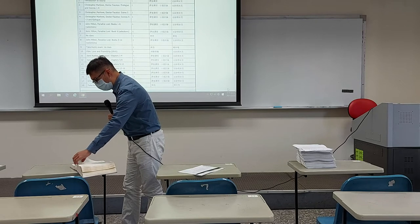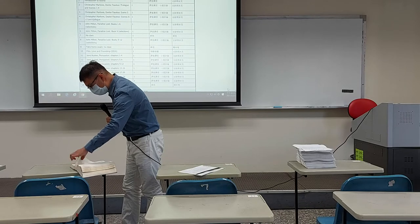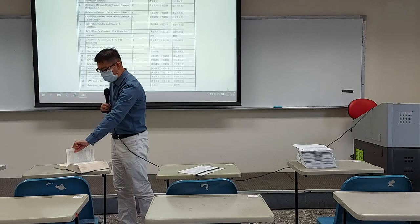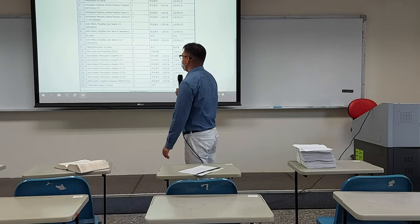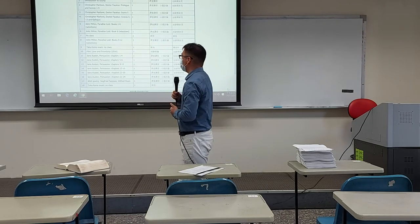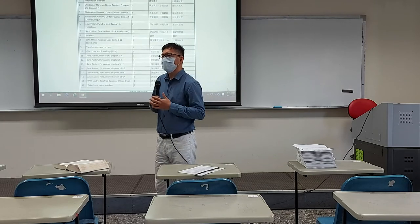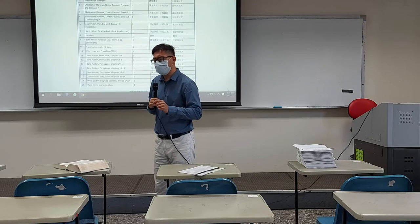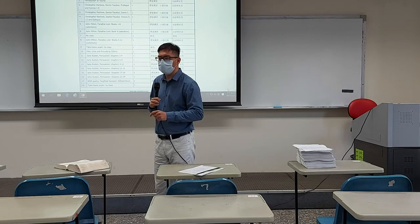What does 12,000 lines look like? About that thick — around 200 pages. But I'm not going to make you read all of it. As the schedule says, we are reading selections, and I have already made those selections. They total up to around 1,400 lines — not too bad, around 400 to 500 lines per week.